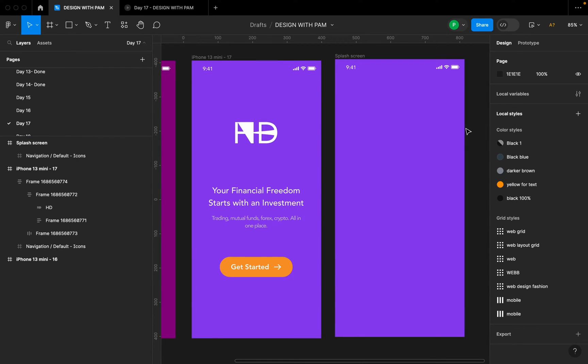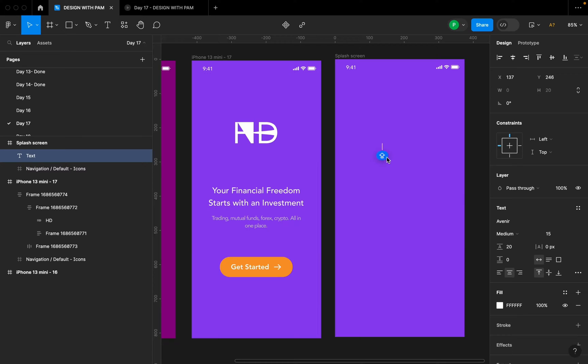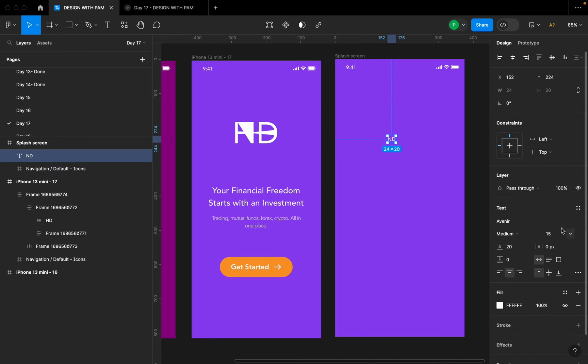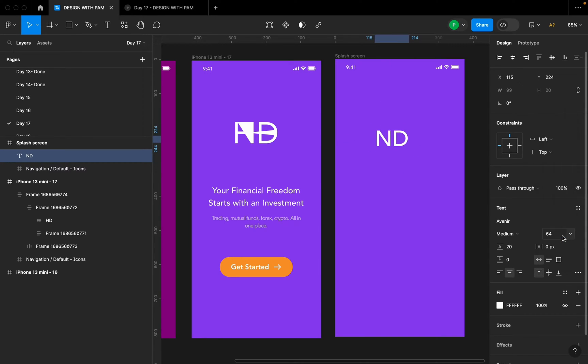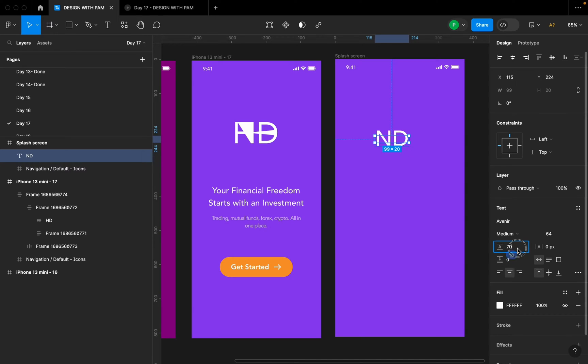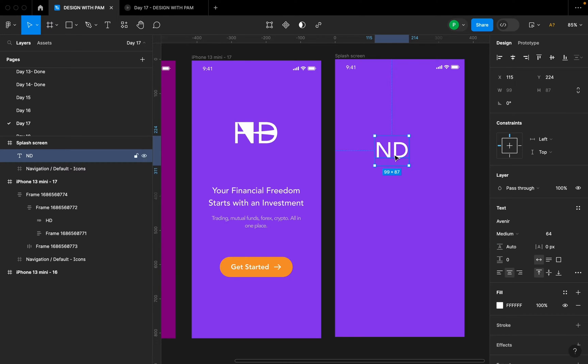Now let's get right into business. What I did was to type T on my keyboard and type ND. So I went ahead to increase the font to 64 and I made sure that this line height is on auto. After doing that, what next I did was to right click on my mouse and flatten this.